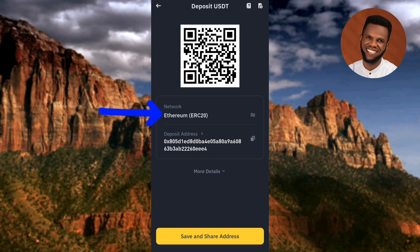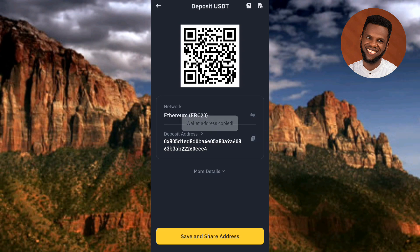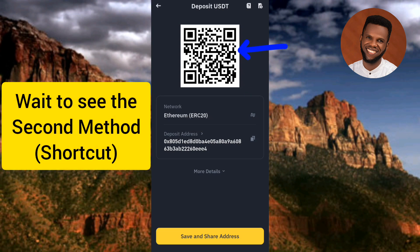Now you can see I've selected Ethereum ERC20 as my network. The next step is to copy your address — you can see where it says 'Deposit Address.' That's your USDT ERC20 wallet address. Tap on the copy icon on the right-hand side. Now you can see 'Wallet address copied.' At the top you can also see the QR code — anyone who scans it will be able to get your wallet address.